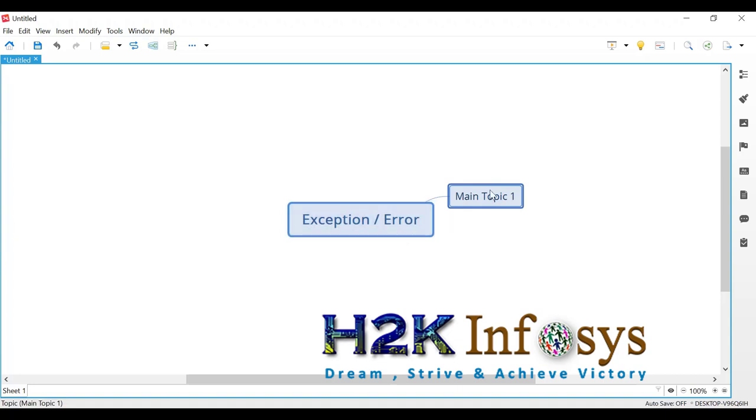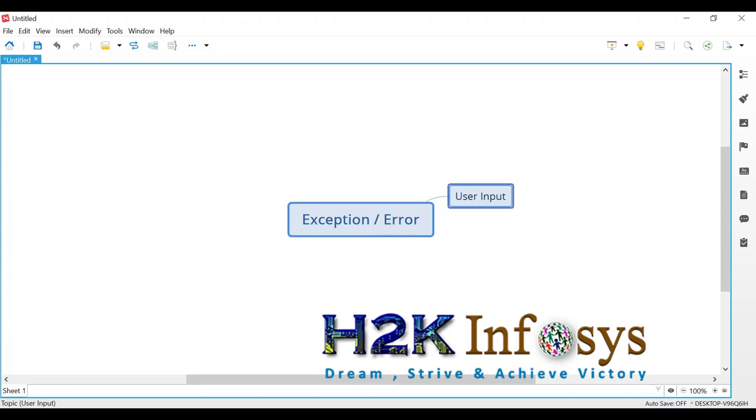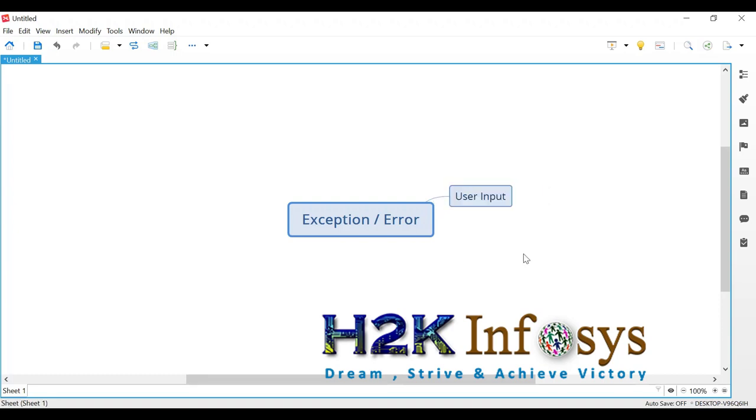Exception or error basically has two main core purposes. First one is user exception, user input. Also user input based errors. I'll categorize it.